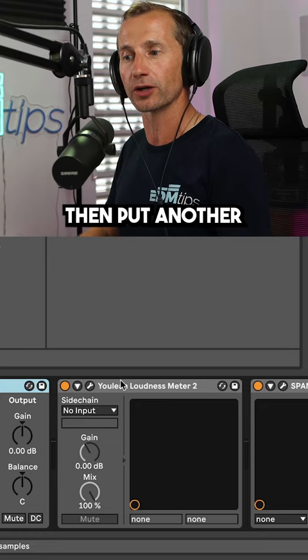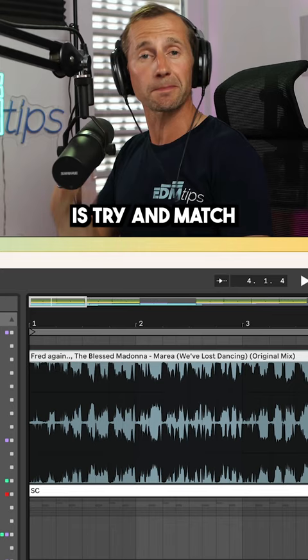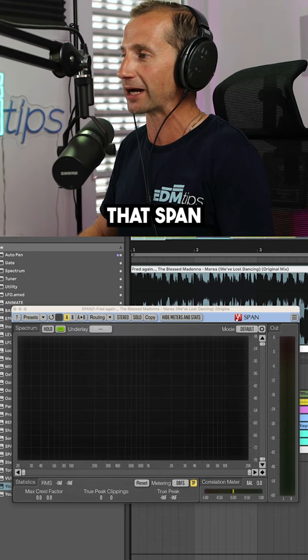What we want to do is try and match our frequency spread and our loudness roughly to our reference track. We can open up that span of our reference track and we can open up the span of our track. Now let's compare them.